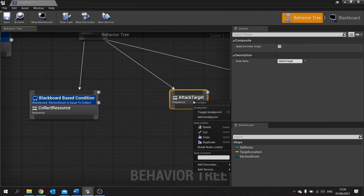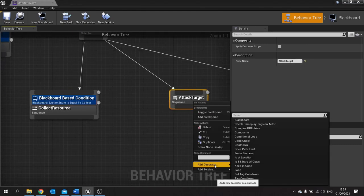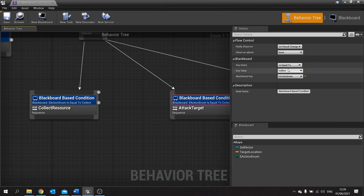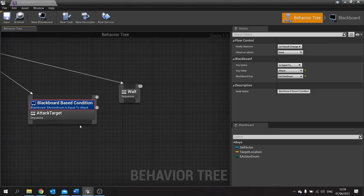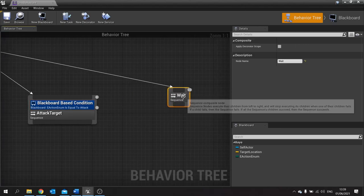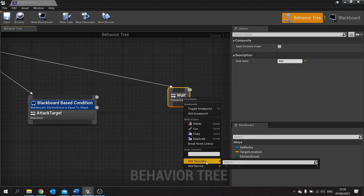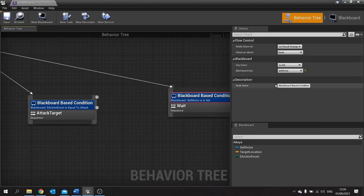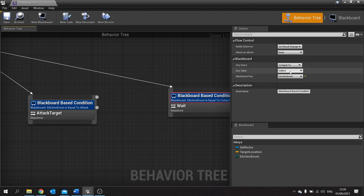And we'll do exactly the same for attack: add decorator, blackboard condition, choose enum, attack. And finally on wait: decorator, blackboard, e-action enum, and wait.